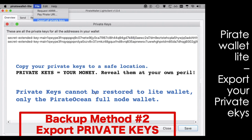The private keys on the light wallet cannot be restored to the light wallet — only to the Pirate Ocean full node wallet. But I find those keys very important. I had a problem with my light wallet and could not get it to restore. I had my keys, restored them to the full wallet, and that got me back in business.